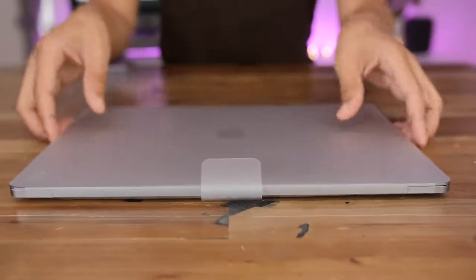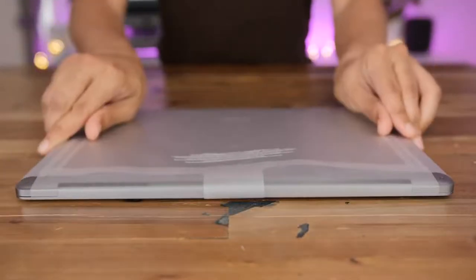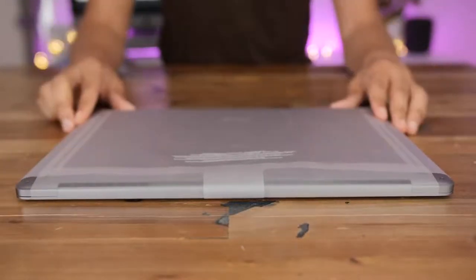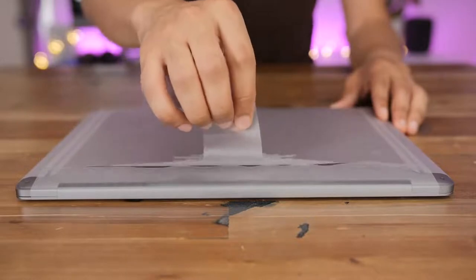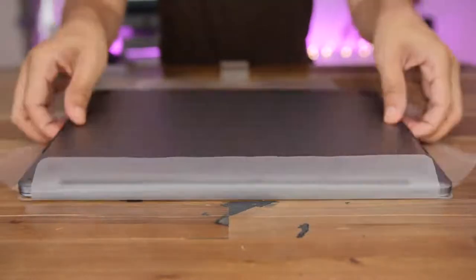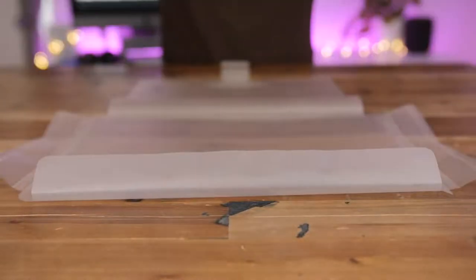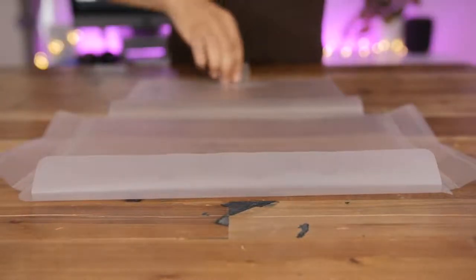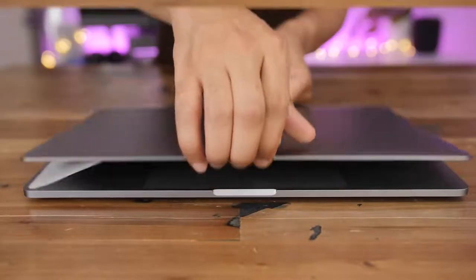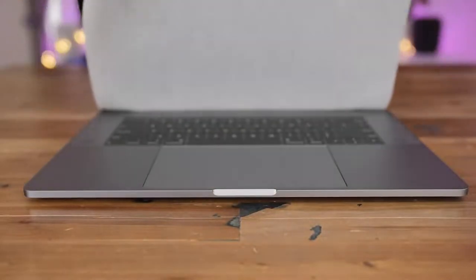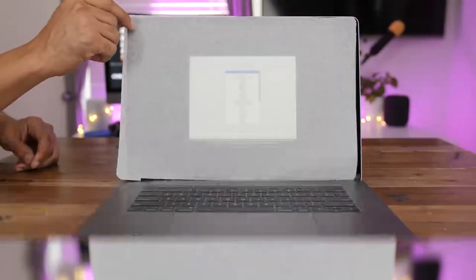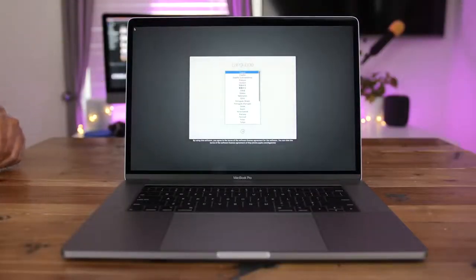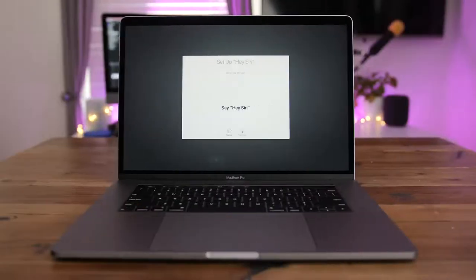All right, so here it is folks, the MacBook Pro in the 15 inch form factor. Gonna take the wrapper off, slide that out of the way. And when you start up your MacBook Pro for the first time, you'll notice something new pretty much right off the bat.